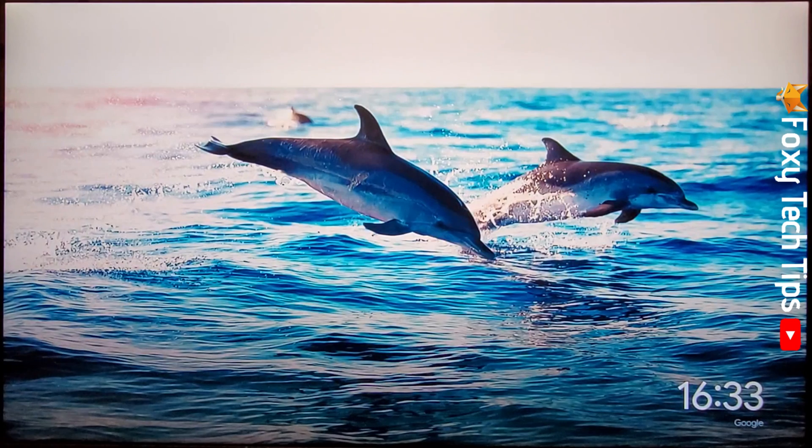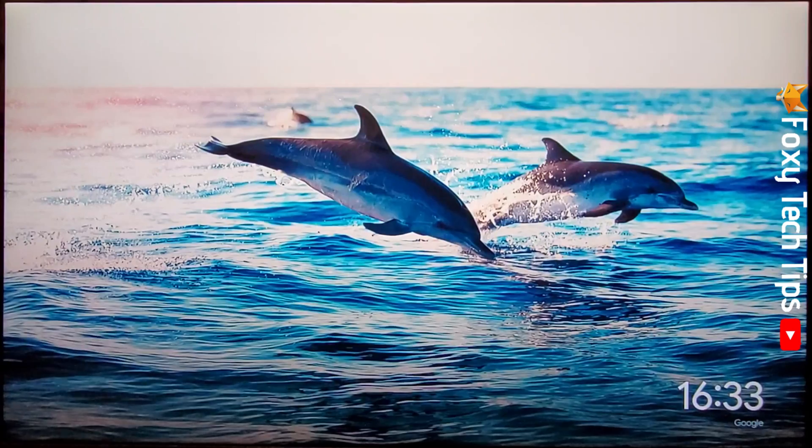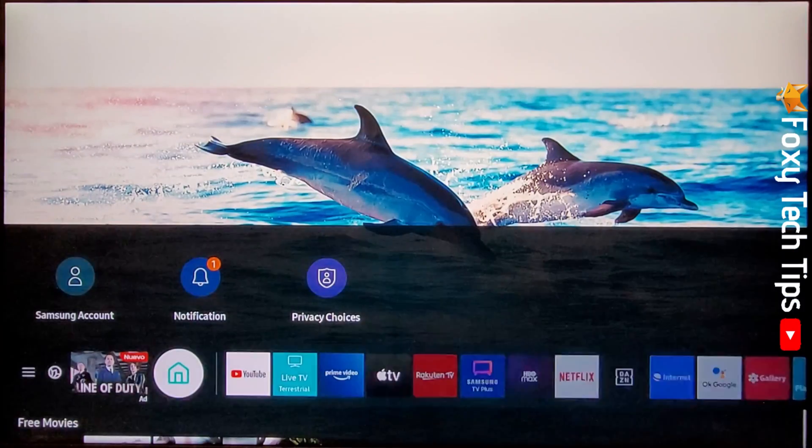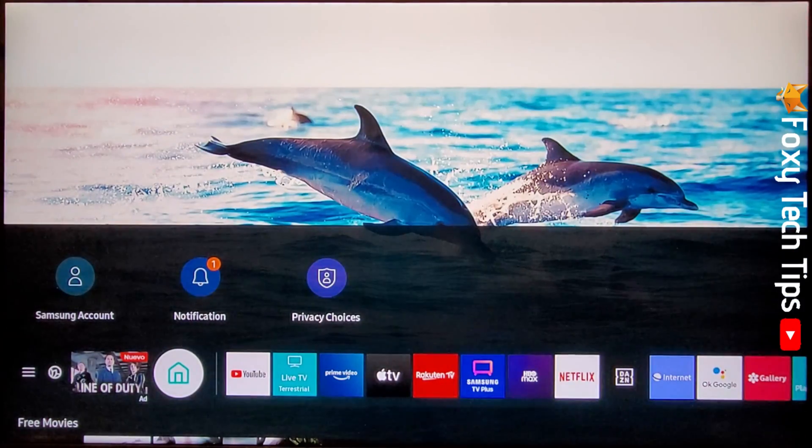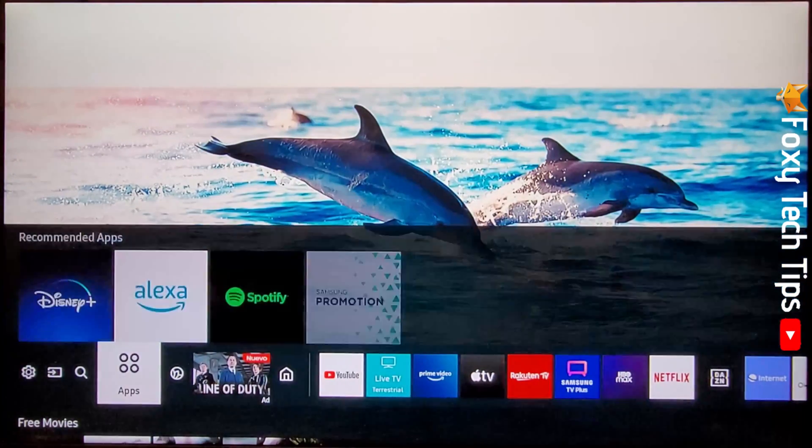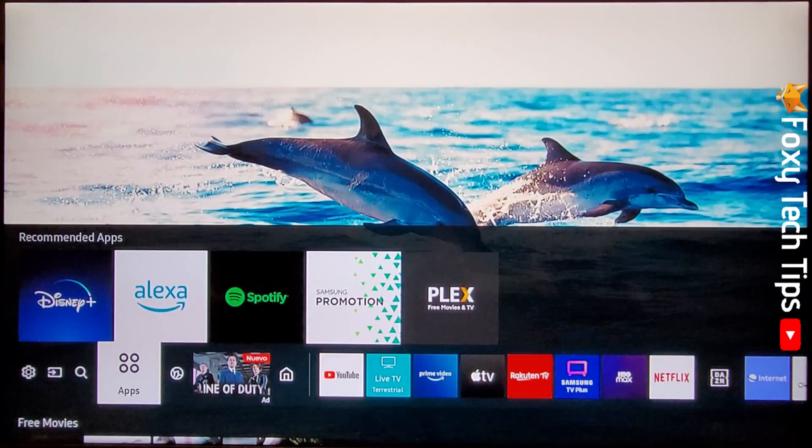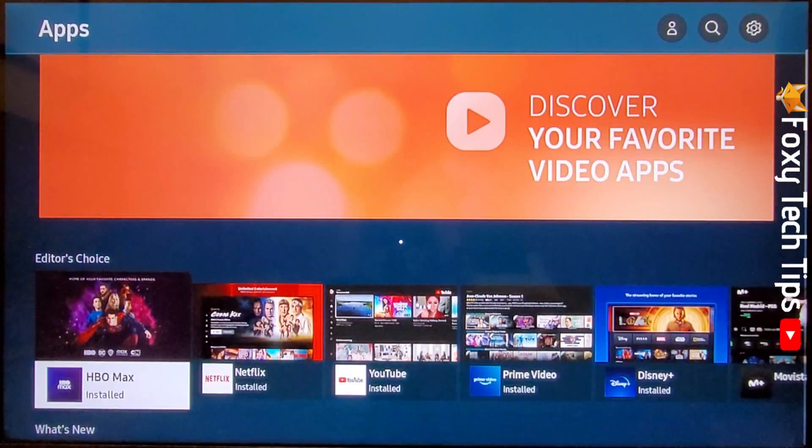Tap the home button on your TV remote. Use the arrow buttons to go to the left until you get to apps, and then tap the OK button to open the app page.